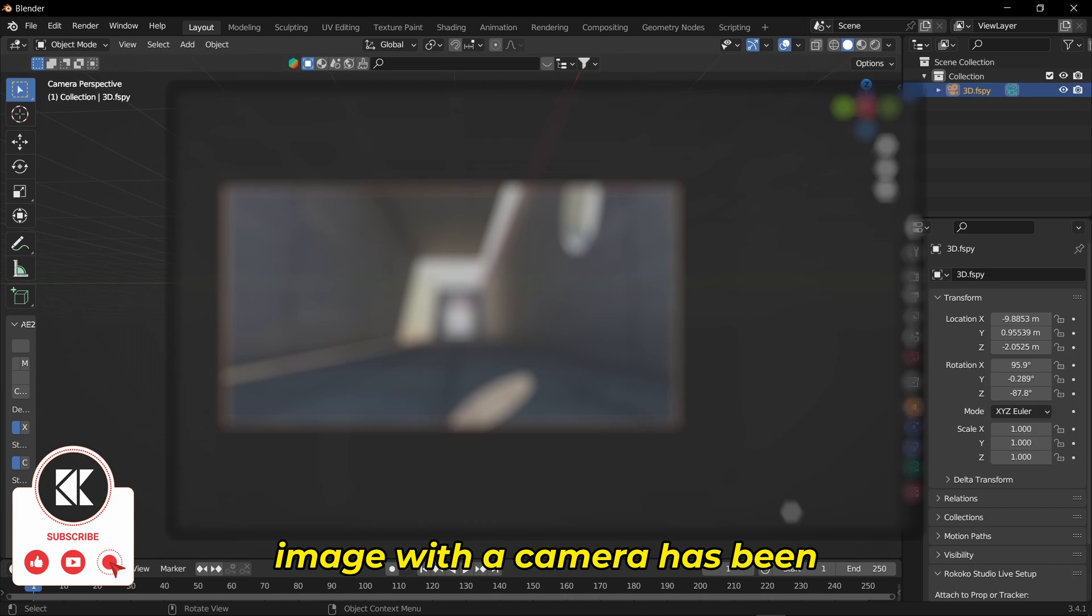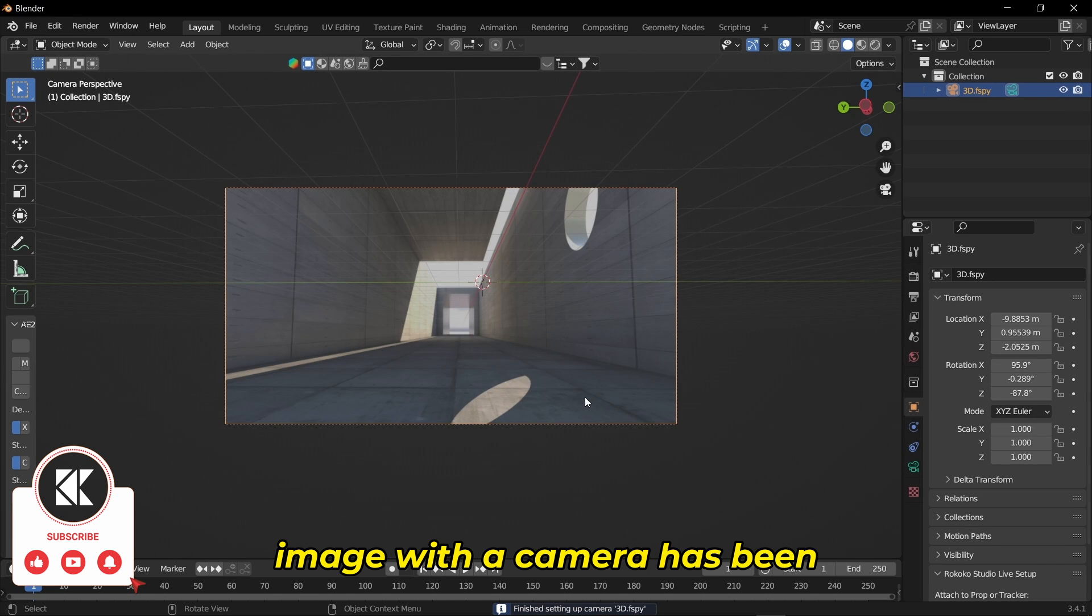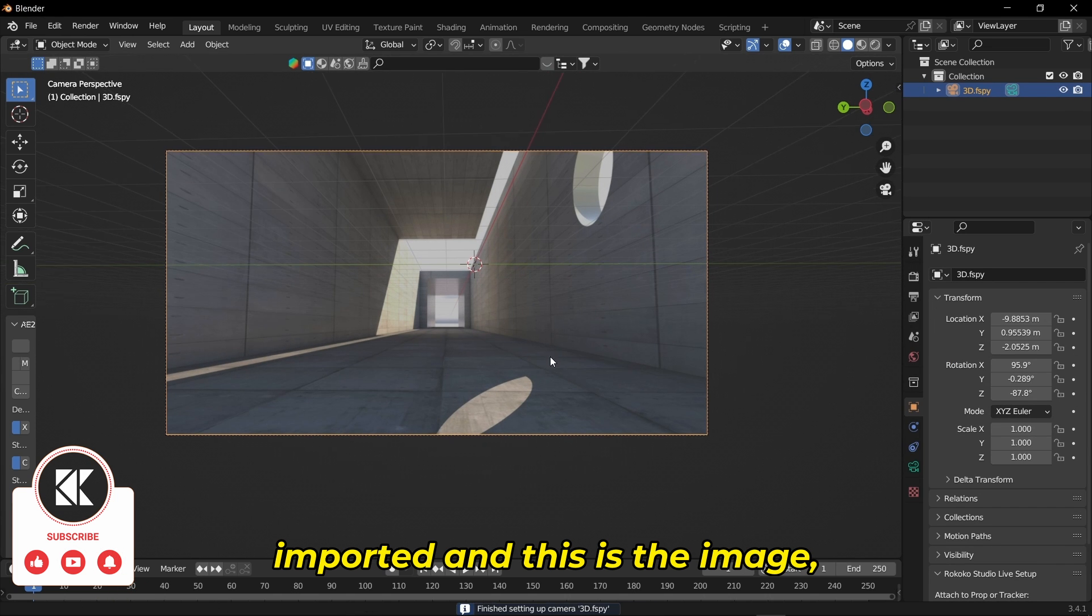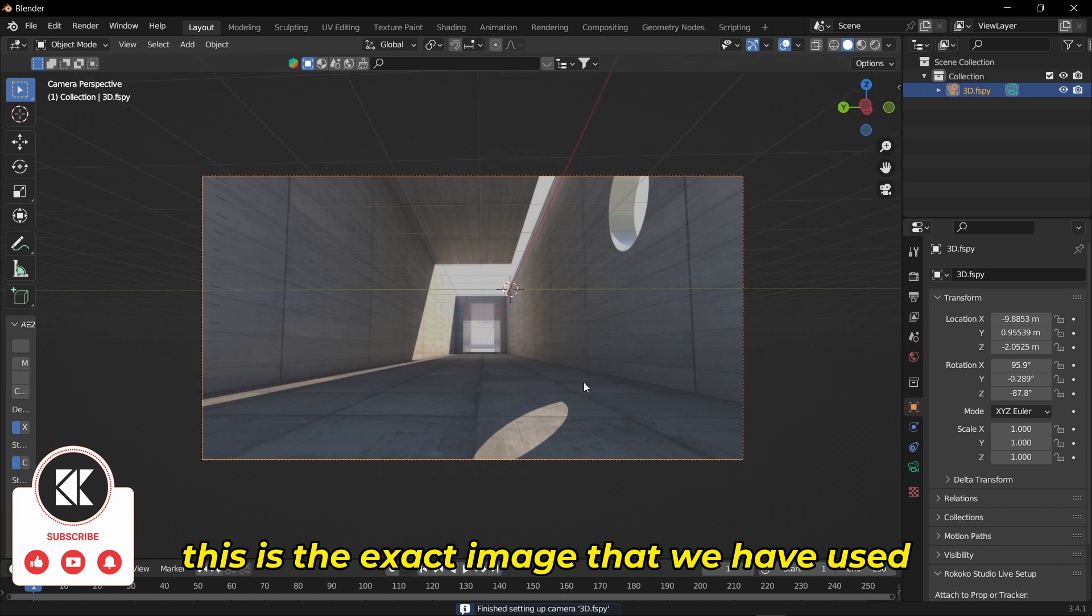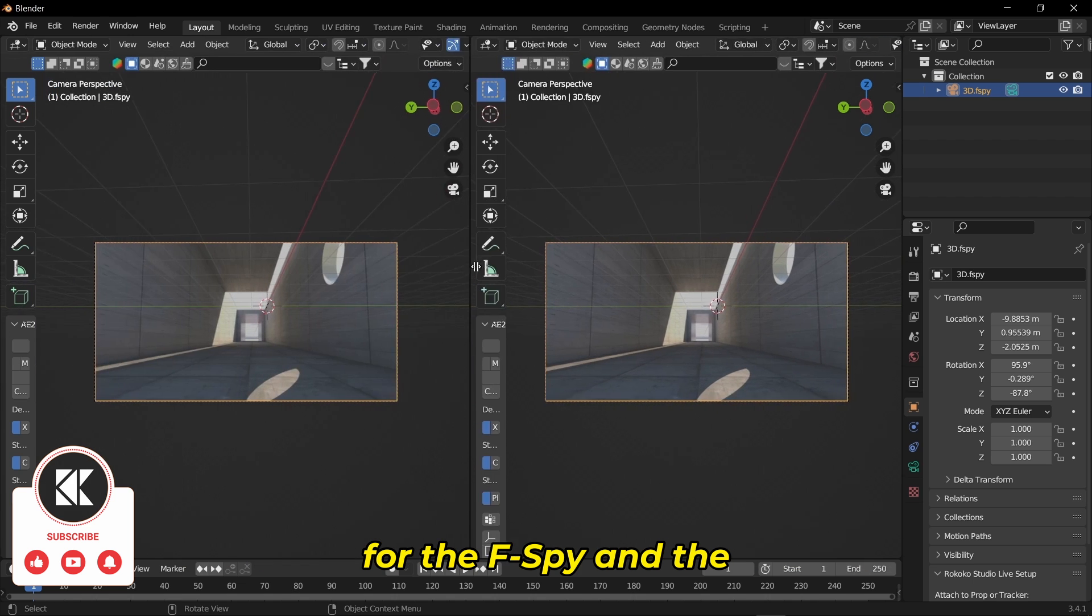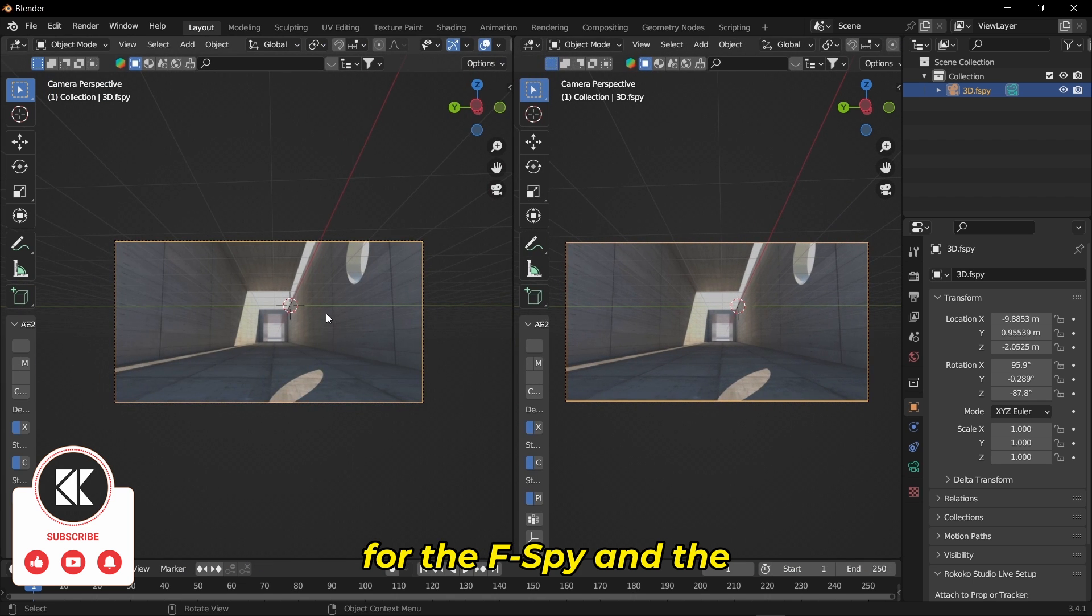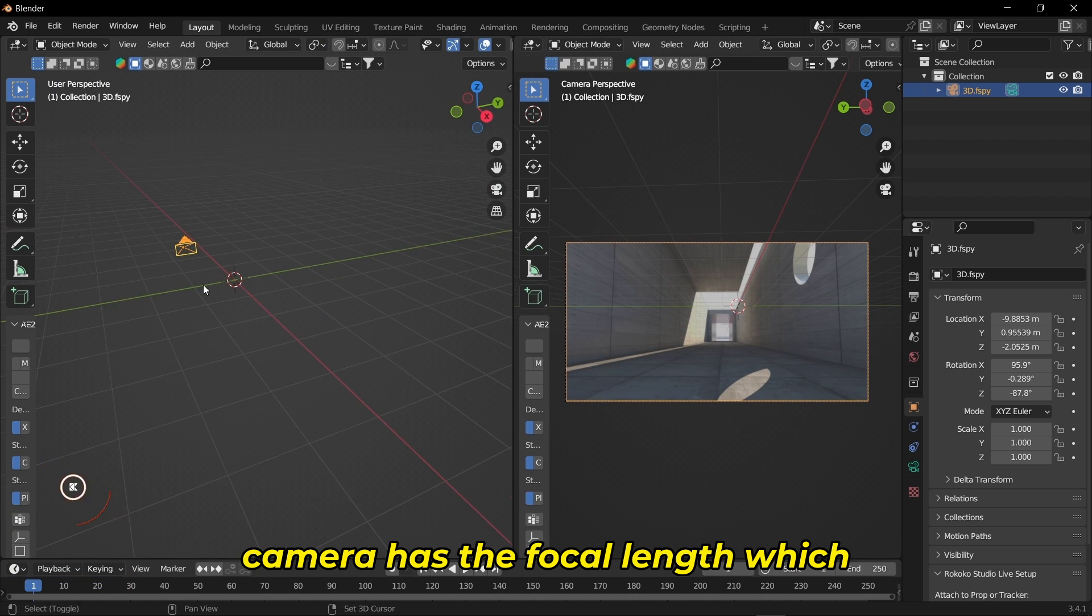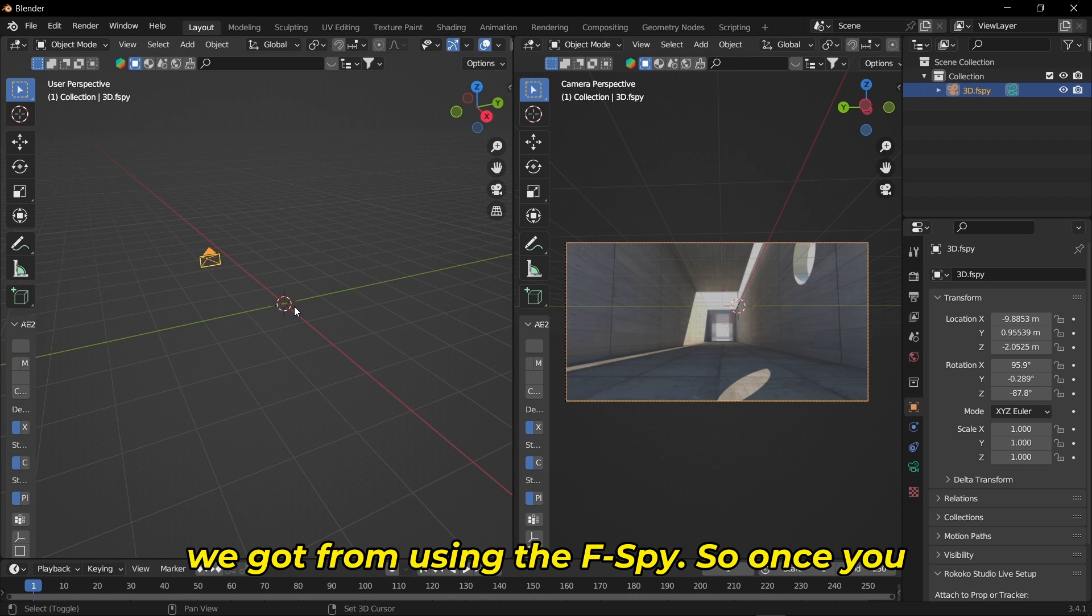Once you click, you can see an image with a camera has been imported. This is the exact image we used for F-Spy, and the camera has the focal length we got from using F-Spy.